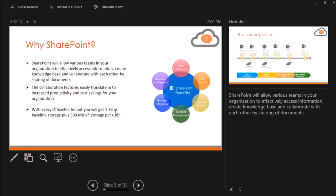So, this is the current slide, this is my next slide, and these are the notes that I have added with the slide that I am presenting.